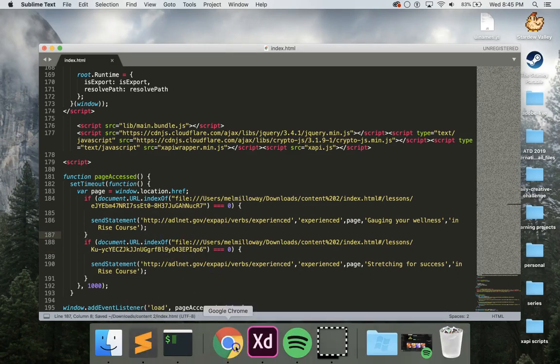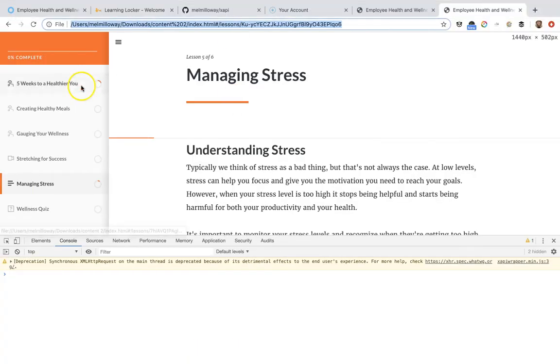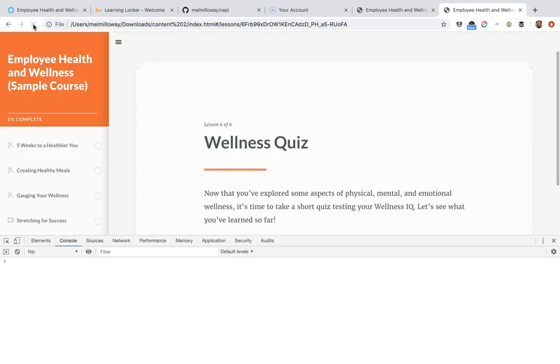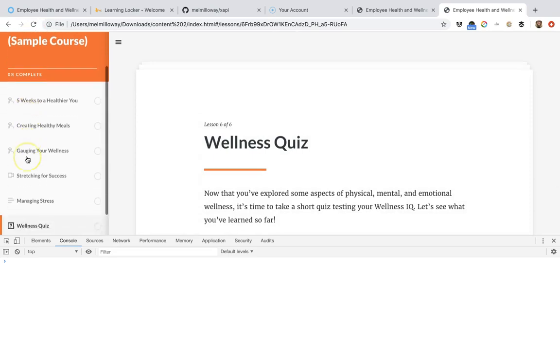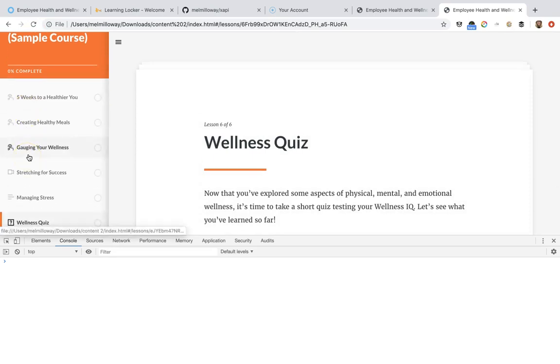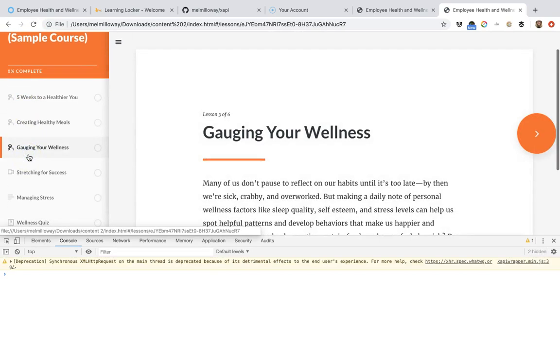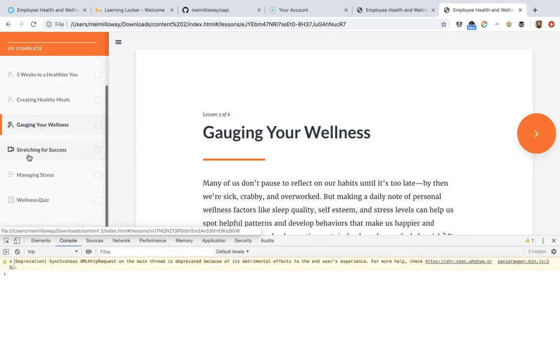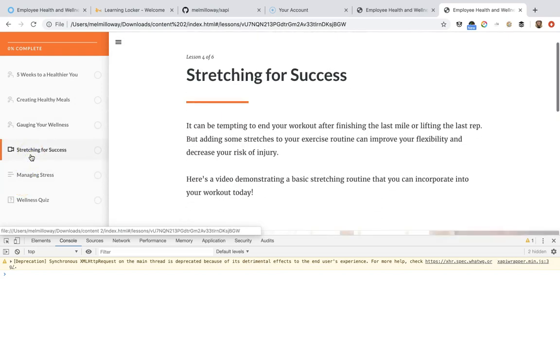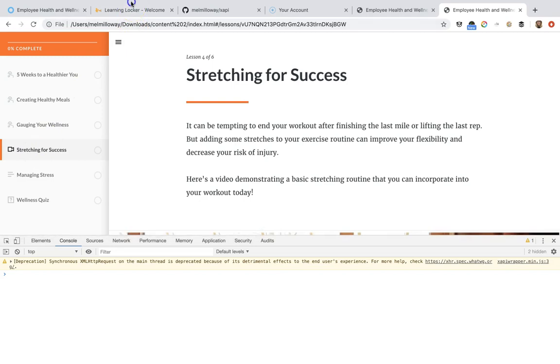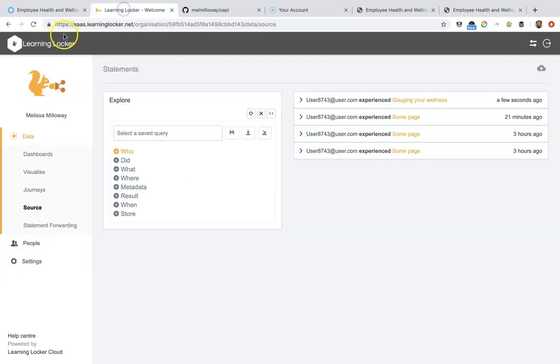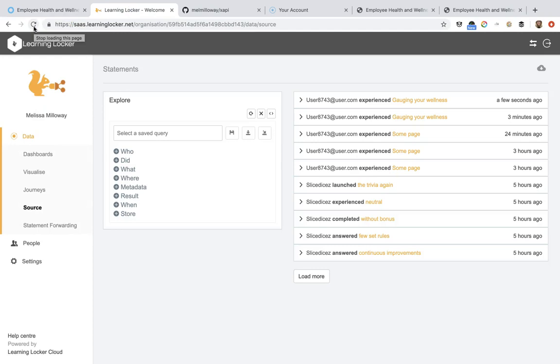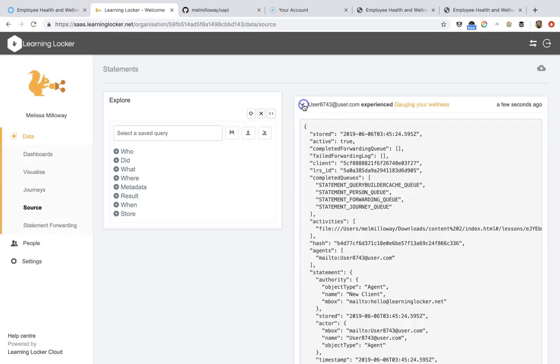Let's go ahead and refresh the page and we'll test those two out. Now when I go to gauging wellness, a statement should send. And now when I go to stretching for success, a statement should send. I'll go ahead back over here and let's see what that looks like.